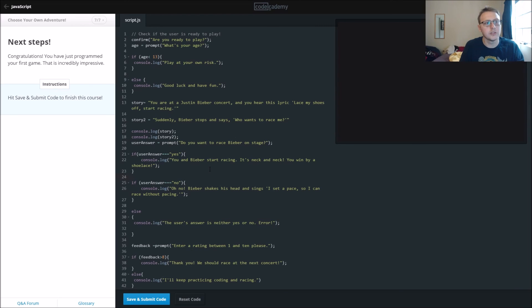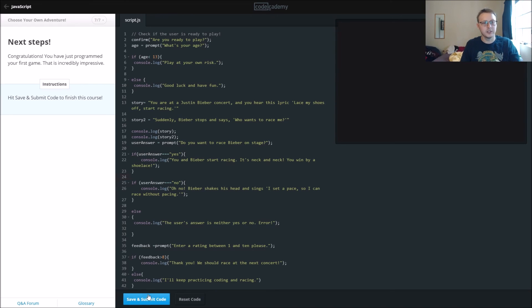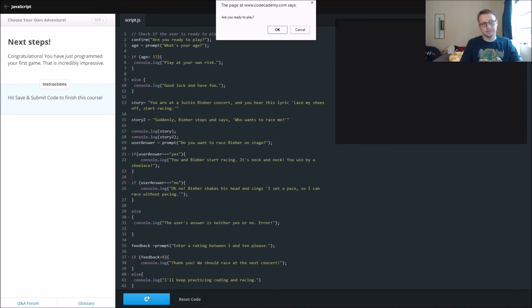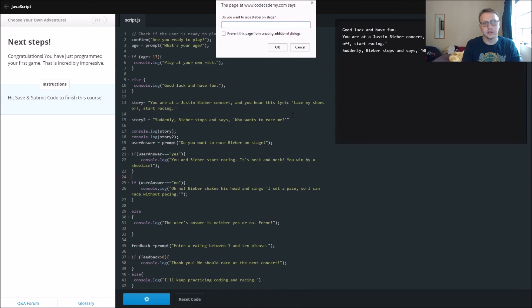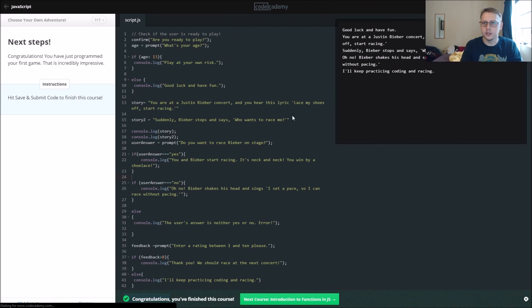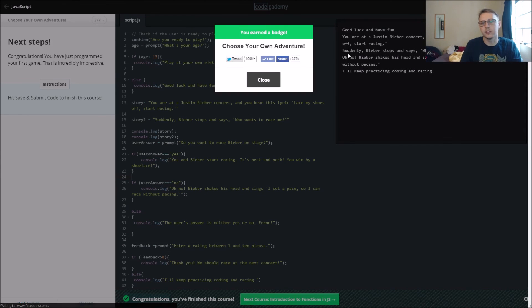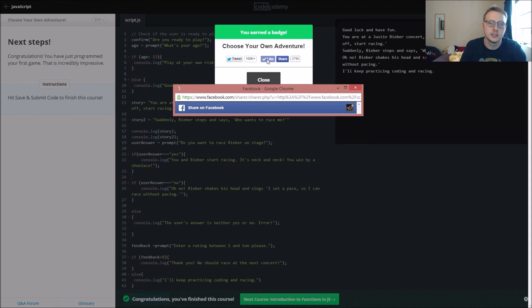So, congratulations, you've just programmed your first game. This is incredibly impressive, it says. Our whole 42 lines of code, pretty good though. So we're going to run through it one last time. What's your age? 27. Do you want to race Justin Bieber? No. 1 and 10, we'll go 1. I'll keep practicing coding and racing. So that was our...